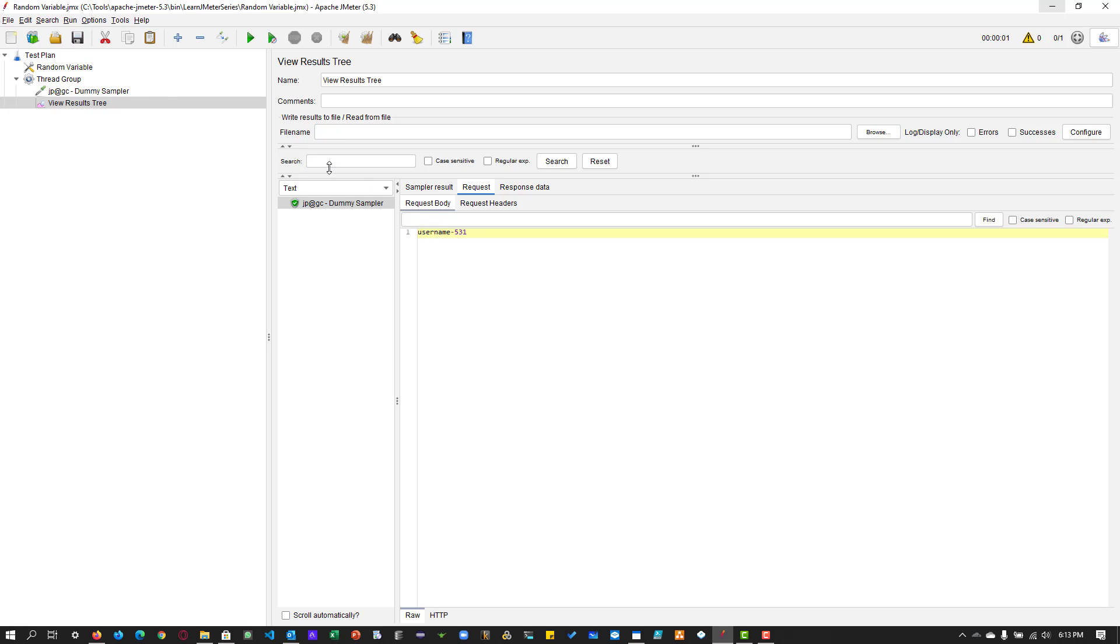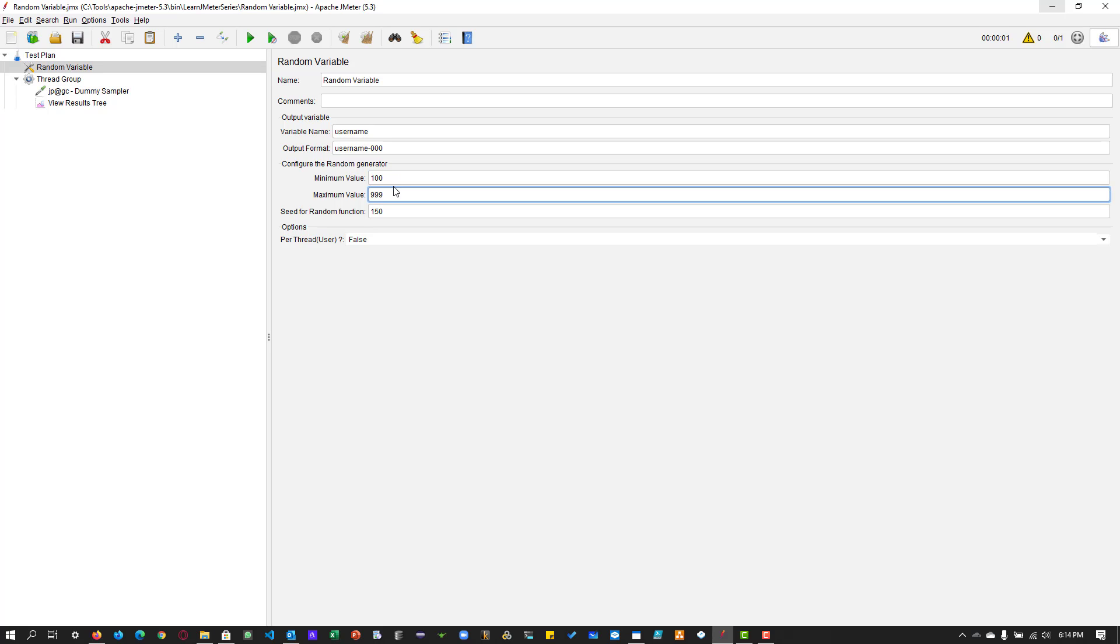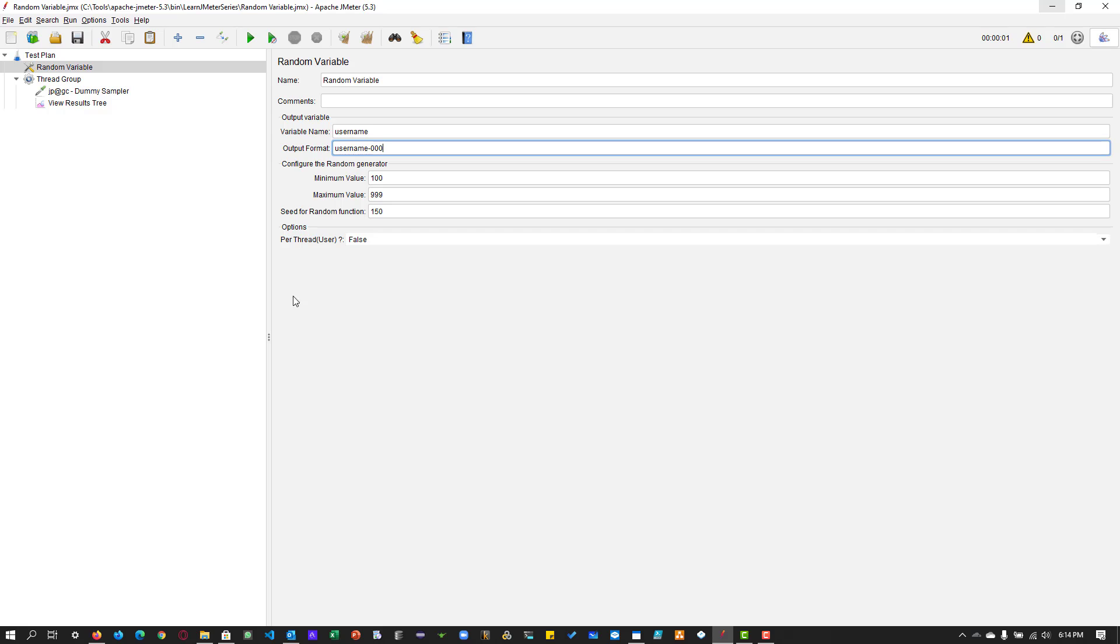So this is the configuration. It is using some built-in random function and it is making use of this configuration, and it is generating based on the output format.